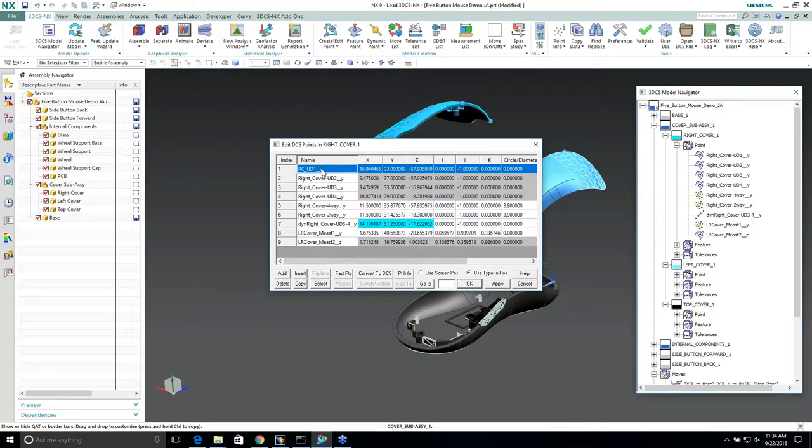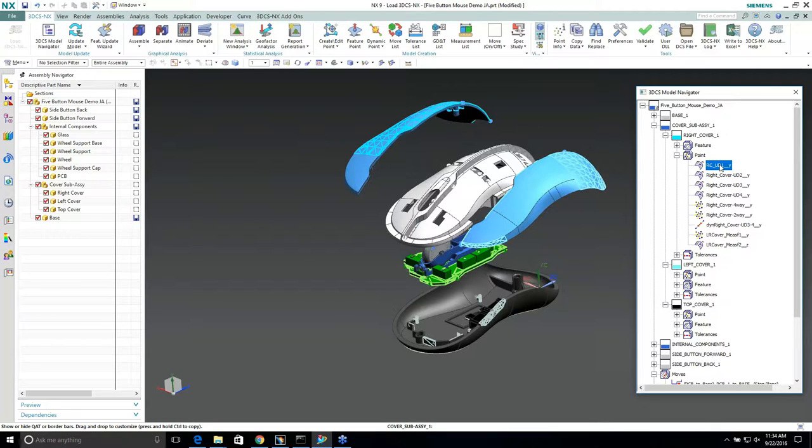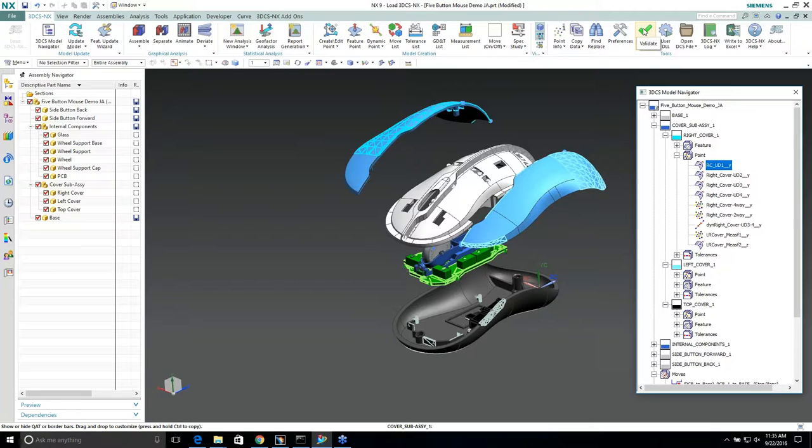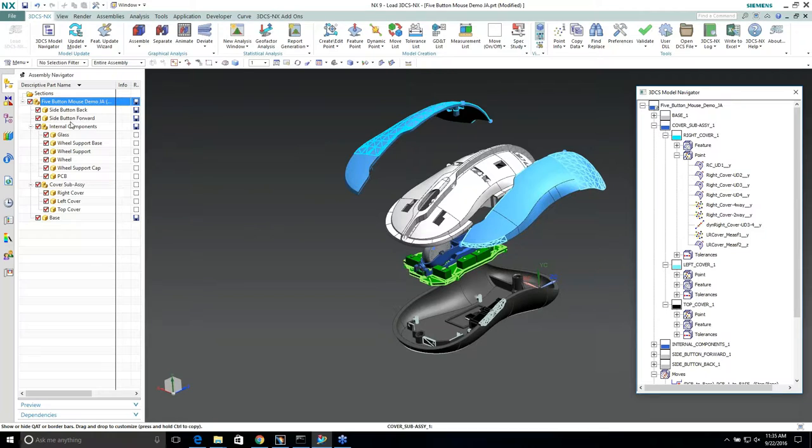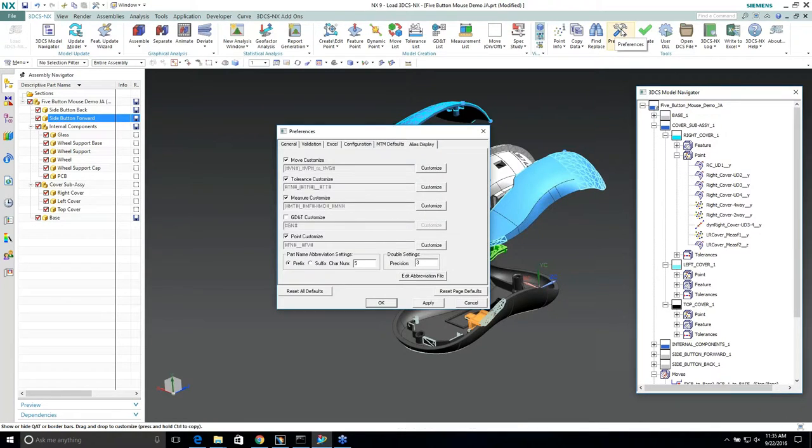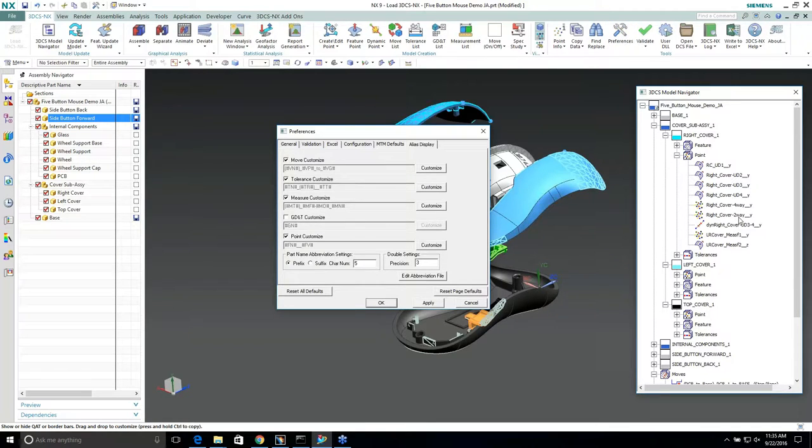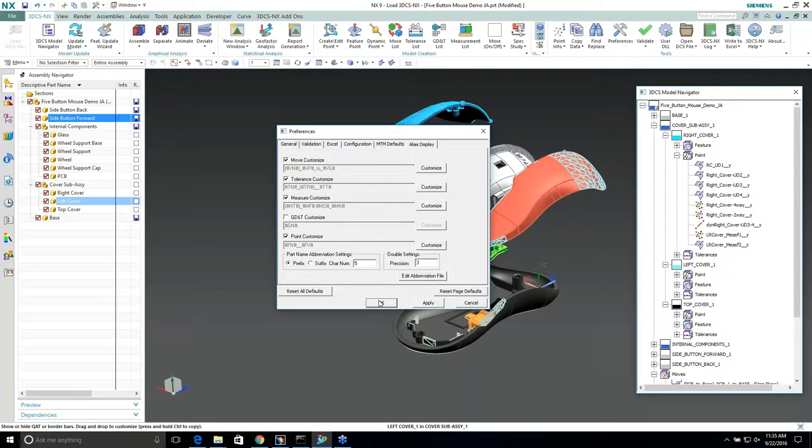Basically alias display is just giving it this name that I specified within this abbreviation file. The parts already have the part names, so it just kind of gives you that. Okay, I have the way I like the tree already created, I have my points already created with right cover four-way, two-way, and then I can also specify if I want a prefix or a suffix and then to show a precision on all the tolerance names.